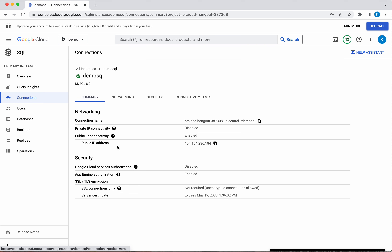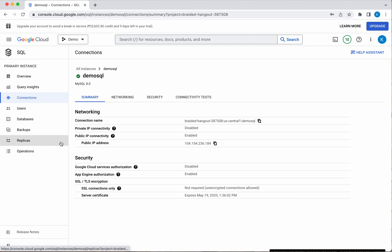Let's go to the Connections section. You can see the connection name here, which needs to be used for connecting to this instance.